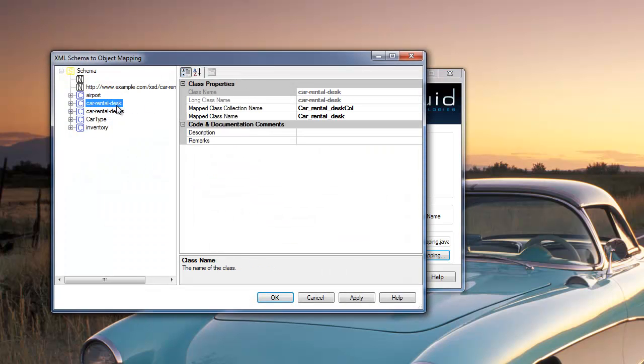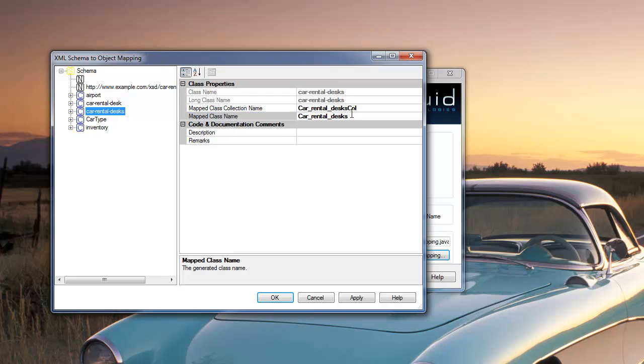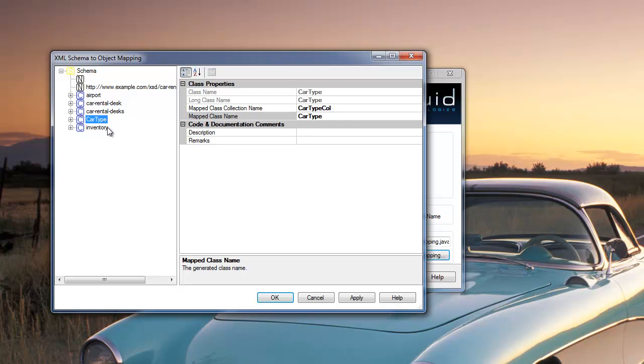Specifically, DataBinder is defaulting to this underscore naming convention and usually I use the camel case. So I'll replace each of these class names with my convention. Car type is fine, inventory is fine.